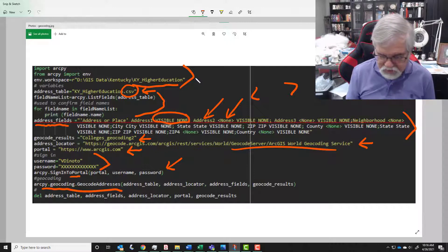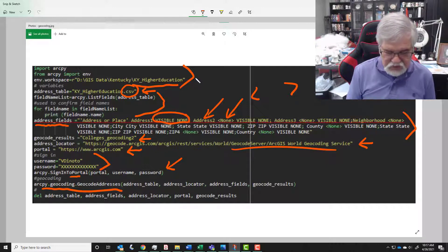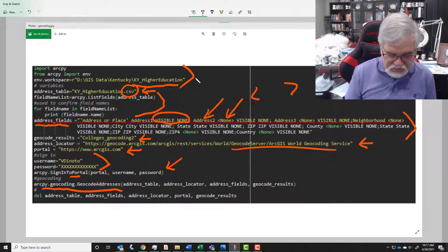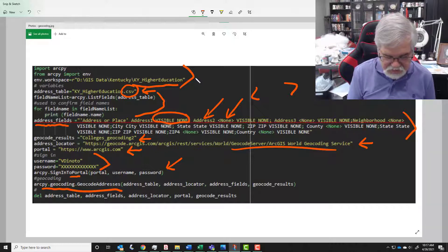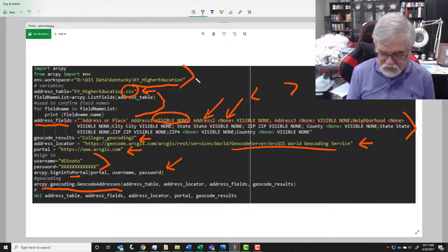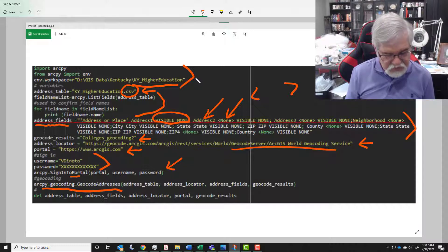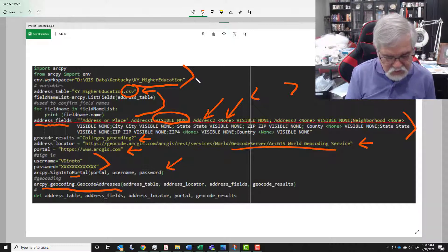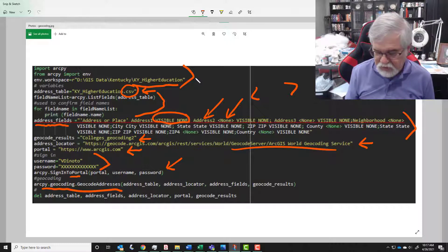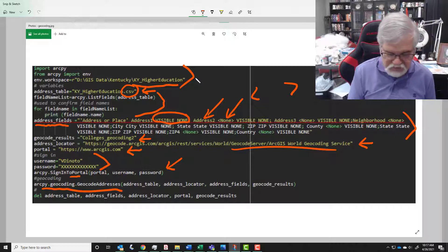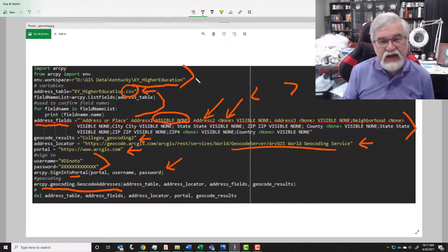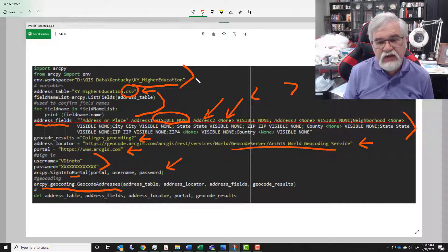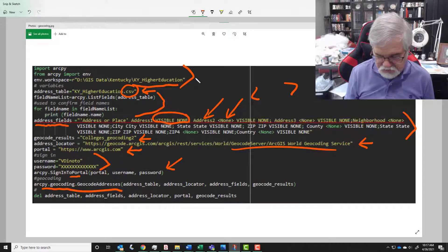And then the next functional line of code is geocode addresses. And there's all my different variables: address table - that's the CSV file, the locator file - that is up here the pathway, the address field - what field are we looking at? Well the address field is all this comparisons between my naming and the naming that Esri's geocoder is looking for.